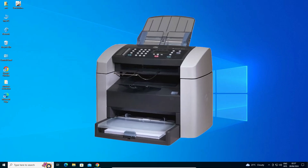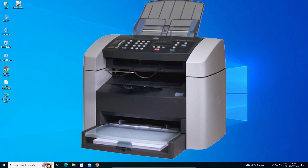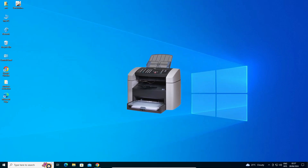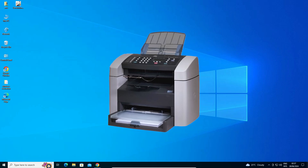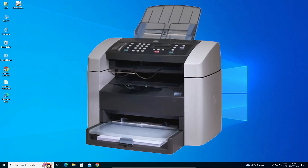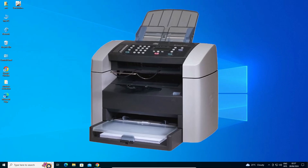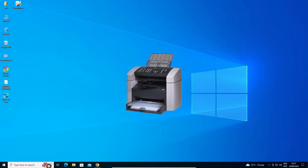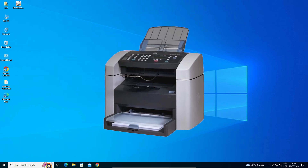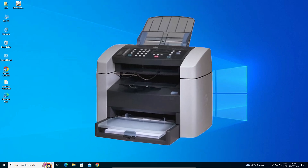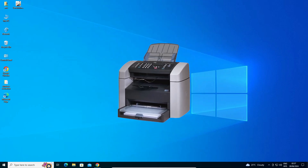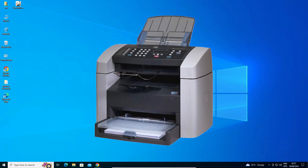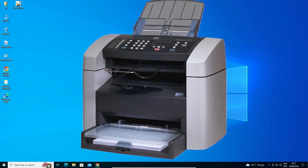Hello friends, welcome. In this video we are going to see how to download and install HP LaserJet 3015 printer driver in a Windows 10 PC or laptop. It is a very easy and simple process, so let's go to our video.